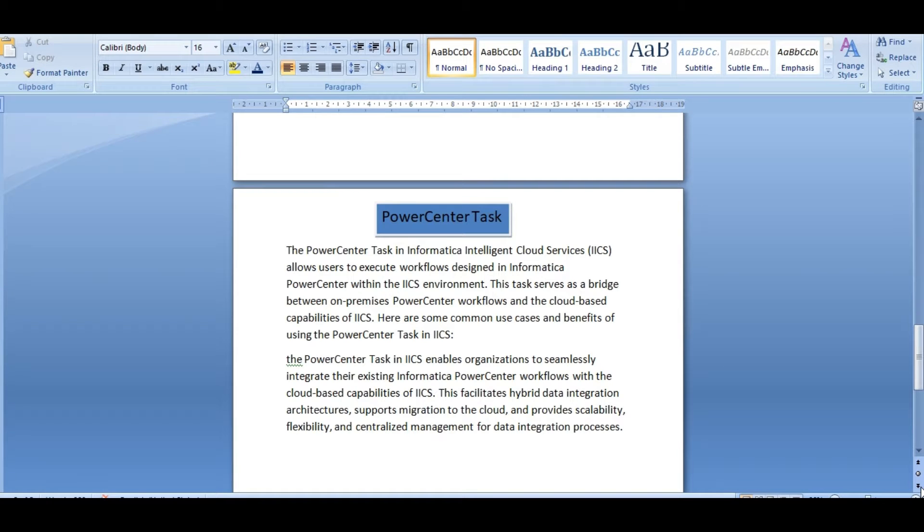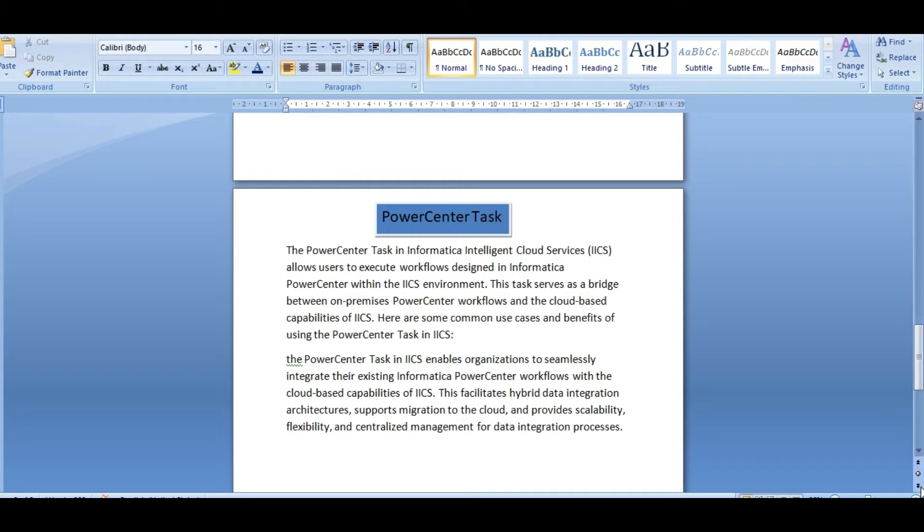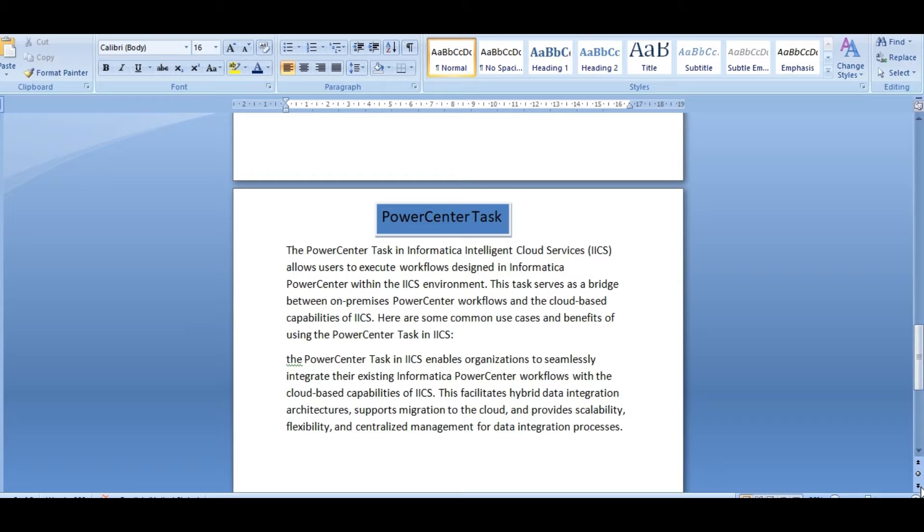Hi, welcome back to SS Informatica PowerCenter IACS YouTube channel. Today's topic is a PowerCenter task, one of the important components in IACS which is useful for migration. It supports migration to the cloud.